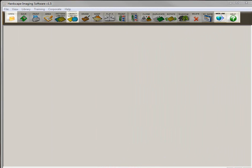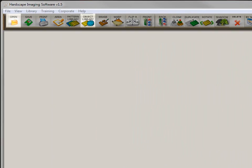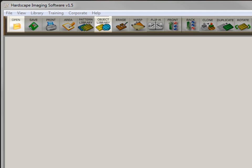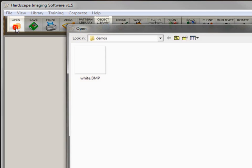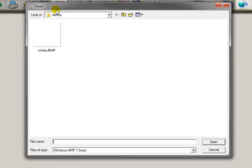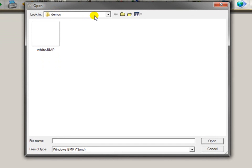The first thing you want to do is open up the background image that you saved to your hard drive from your digital camera or your smartphone. To do that, you go up here to the open image icon, click on it, and then navigate to the folder where you saved the pictures.